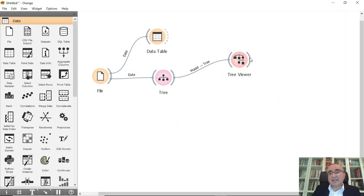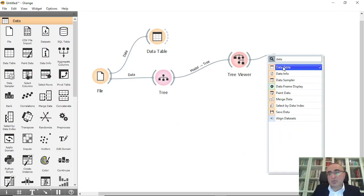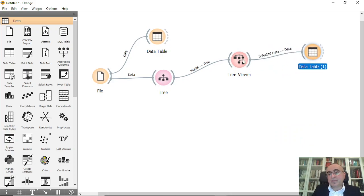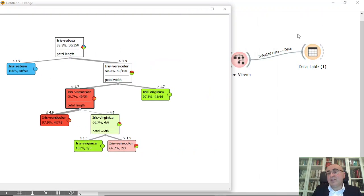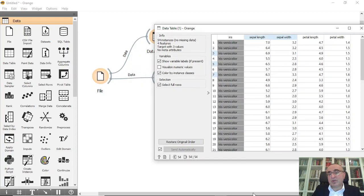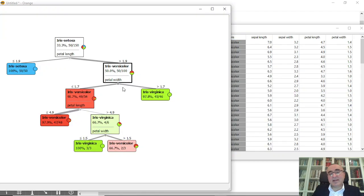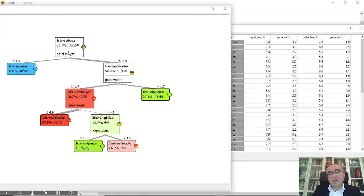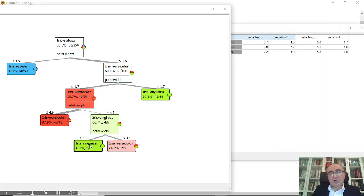If you want to select a node, you can click on it and connect it to a Data widget to see which records belong to that block. The red block selected here shows all the records that follow this node. You can click any block — this one, or this one — and see all the records based on your selection.